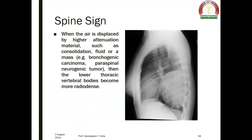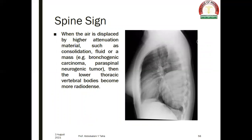The spine sign: when the air is displaced by higher attenuation material such as consolidation, fluid, or a mass — like bronchogenic carcinoma or a paraspinal neurogenic tumor — the lower thoracic vertebral bodies become more radiodense. Here, the lower thoracic vertebrae are more radiodense due to the presence of a posterior neurogenic tumor, and this is a positive spine sign.